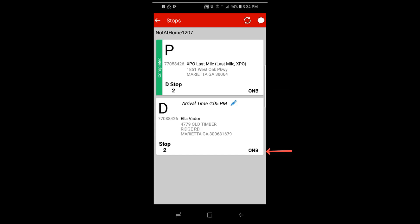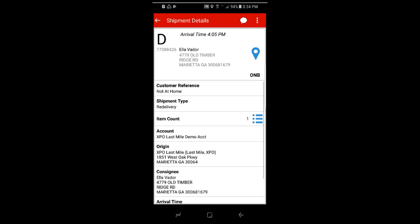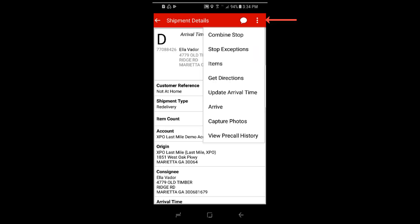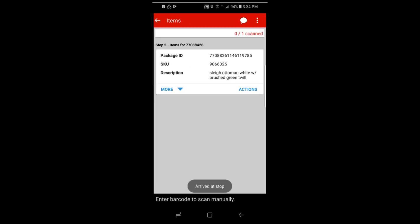A not at home is a stop level exception. You have to arrive at the stop first, then set the exception. So click on the D card, click the breadcrumbs at the top, then select arrive from the pull down.